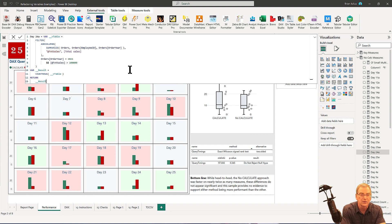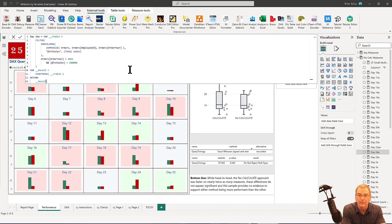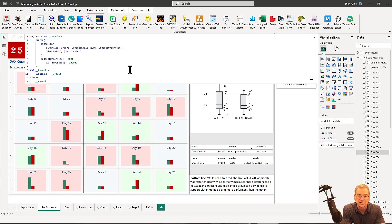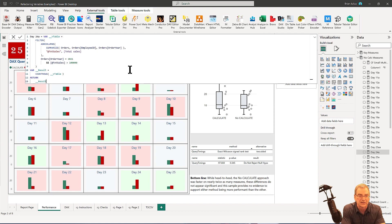So huge time saver, great feature, only available in tabular editor three. Can't do the DAX scripting in the free version, but it's just one of the reasons why I think that tabular editor three is just a worthwhile investment.